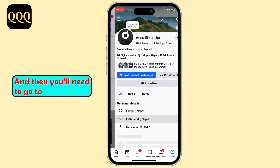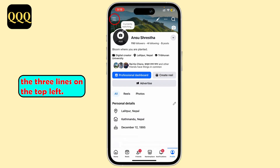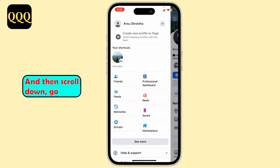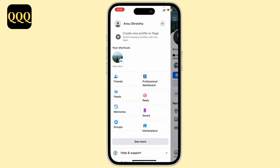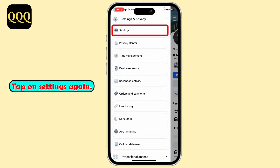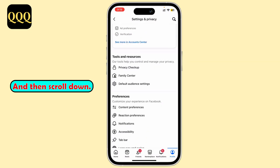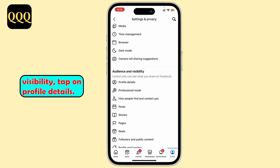Then go to the three lines on the top left and scroll down. Go to Settings and Privacy, tap on Settings again, and then scroll down. Under Audience and Visibility, tap on Profile Details.